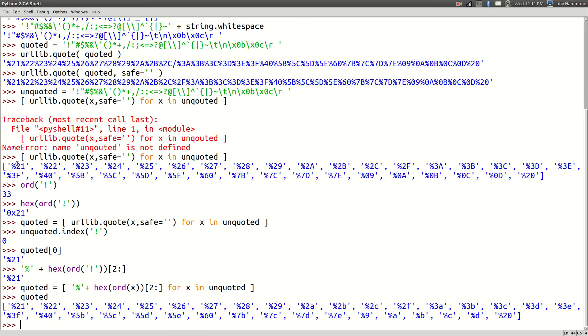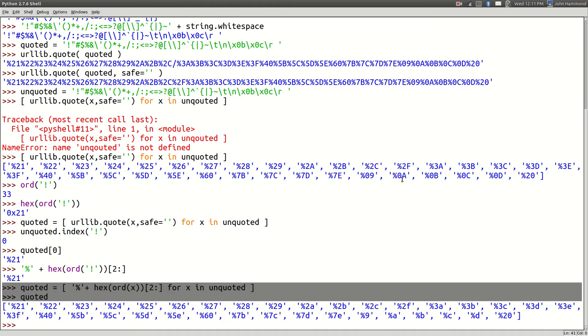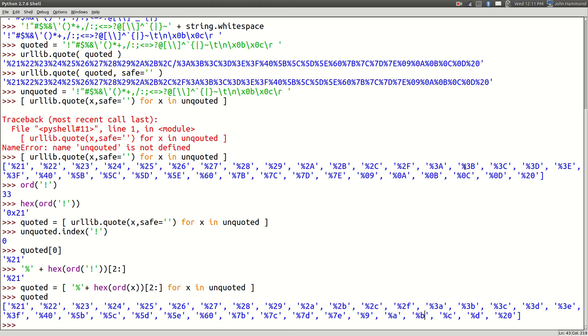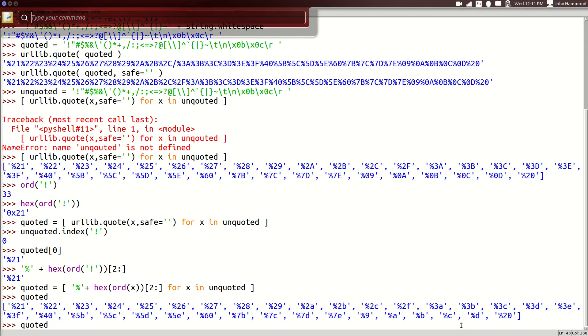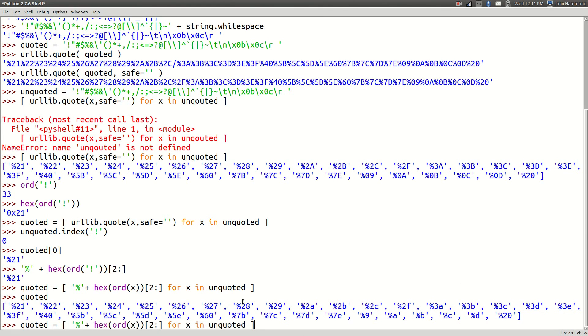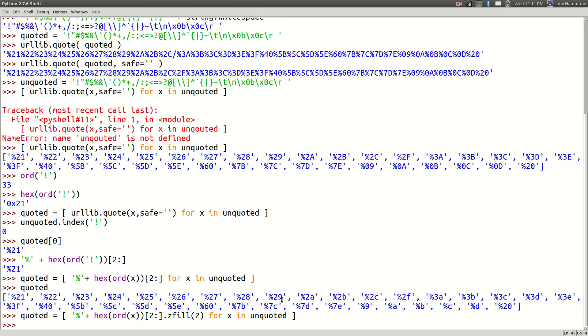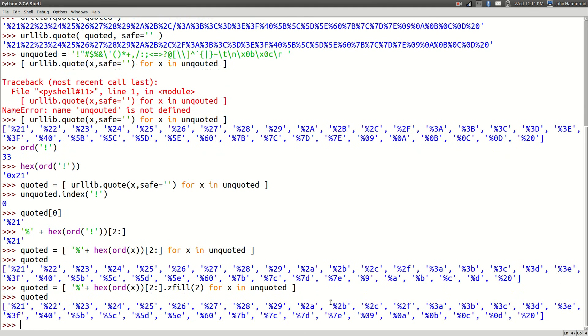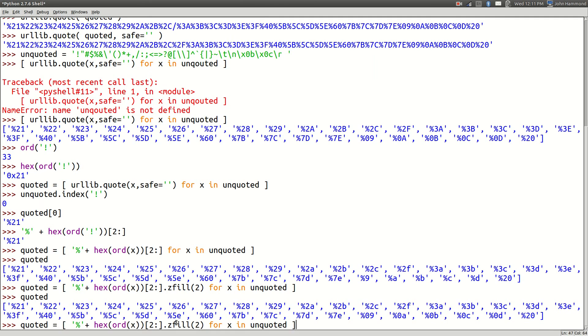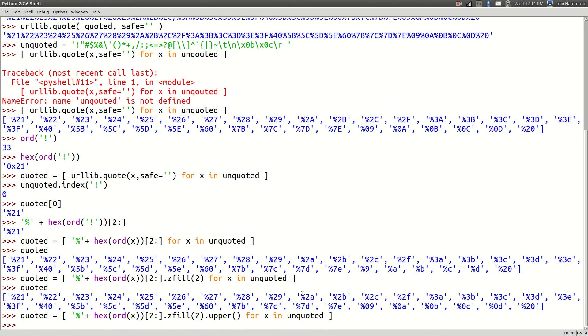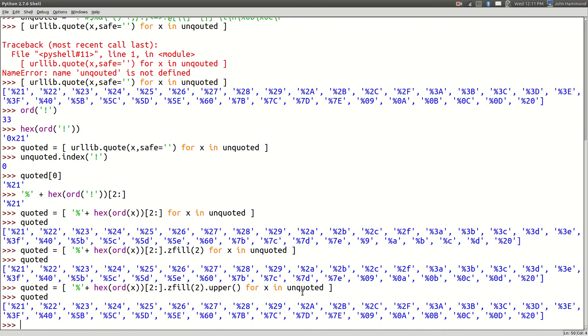We've got 0x21. If we look for the index of that exclamation point in our unquoted segment, it's 0. So if we look for it in our quoted one, index 0, it's 21. That's the exact same thing when we hex the ASCII value of that exclamation point. So all we would really have to do is add the percent sign and take off that 0x. We could do this with our quoted list comprehension - percent sign plus hex ord x, 2 to the end.